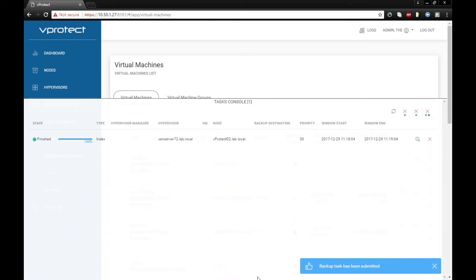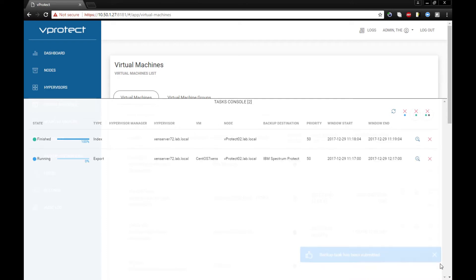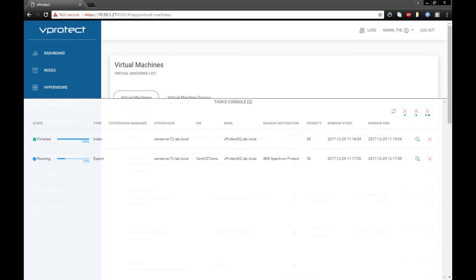Again two tasks. The first one is the export task, so we're doing a snapshot on Citrix XenServer and gathering the data from the XenServer node.